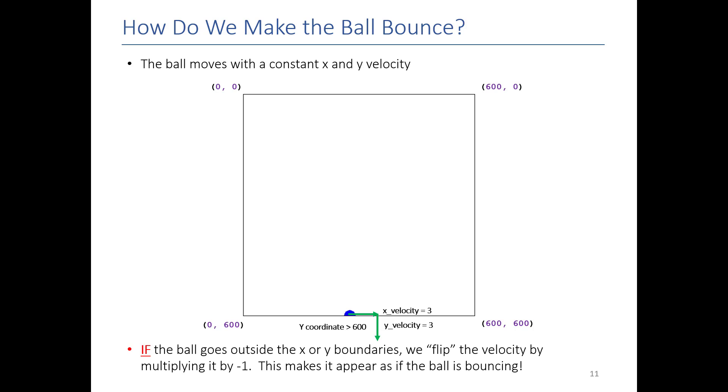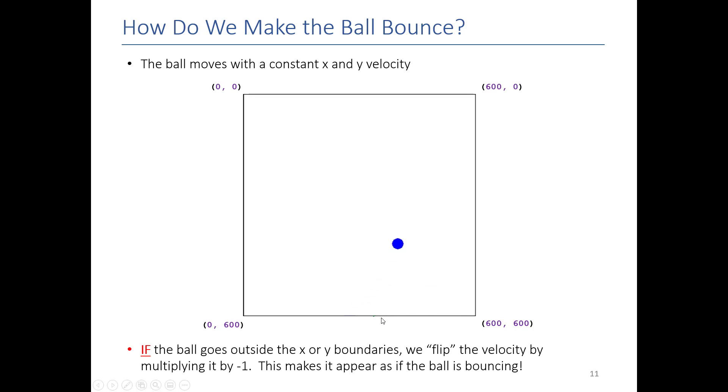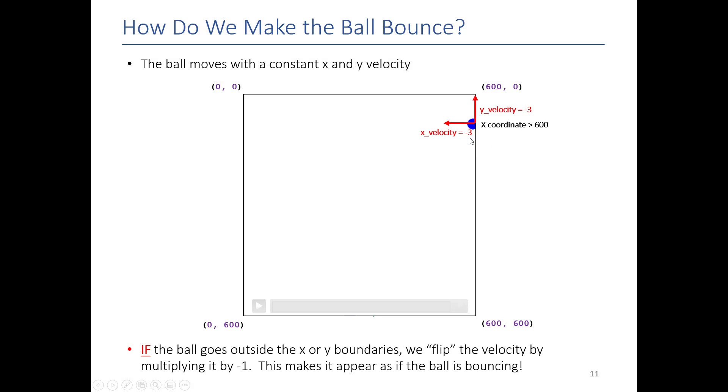And then when that happens, what we need to do is flip the y velocity. So when we flip the y velocity, now we just multiply by negative one. Now the ball, when we update it, will now go up. So it'll look like it's bouncing. The same thing's going to happen when we hit here on the x side. If the ball's x is bigger than the x width, then we know we've hit the right side. Then we need to multiply the x velocity by negative one. So now we start moving to the left. So why don't we do this?